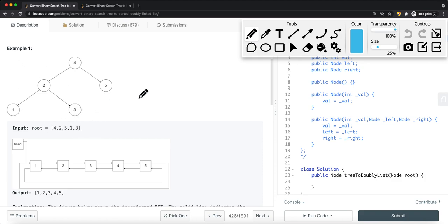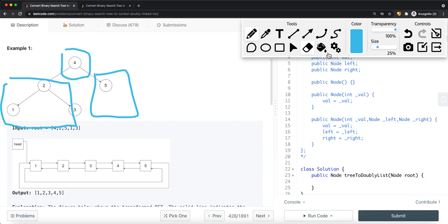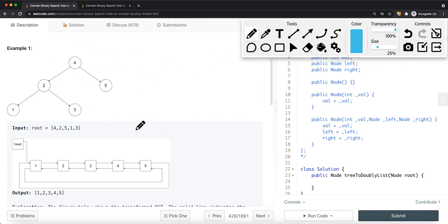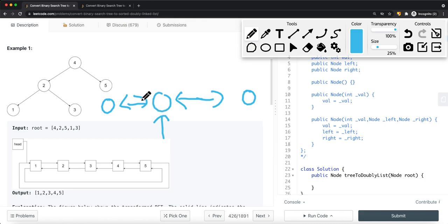In a binary search tree, the left side is smaller than the current node, and the current node's right side is always bigger than the current node's value. Same thing here — all the nodes on the left side are smaller than the current node, and all the nodes on the right side are bigger than the current node. For our doubly linked list, each and every single node has a previous pointer and a next pointer. So for this node, we have a previous pointer which points to this node, and a next pointer that points to this node.